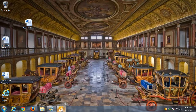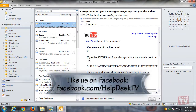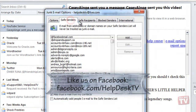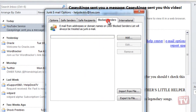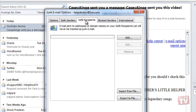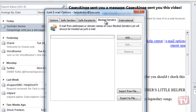Outlook 2010 maintains three lists: safe senders, safe recipients, and blocked senders. The safe senders and safe recipients lists identify senders and domains that Outlook 2010 should not filter or block, regardless of subject or content. Messages originating from an address or a domain on the blocked senders list are filtered or blocked out.